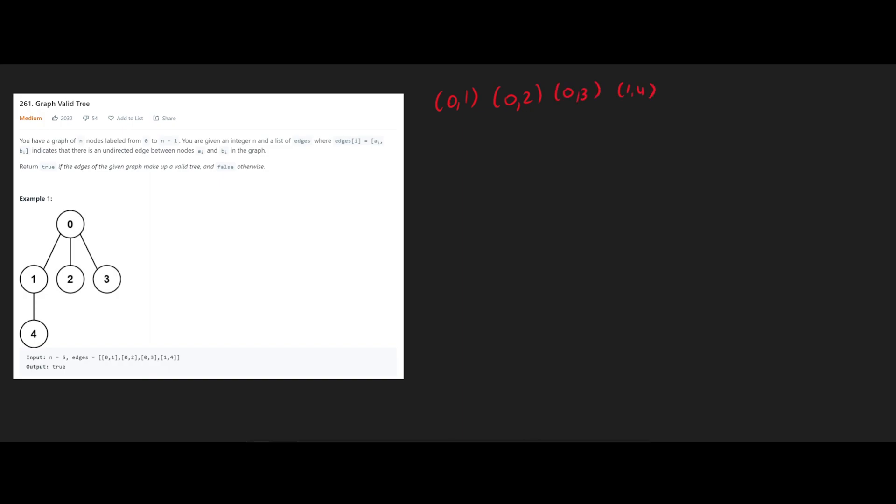So when we union 0 and 1, we're going to pick 0 as the root node for this union. So we're going to have something that looks like this. 0 and under it is 1. So that means that 1's parent is 0.